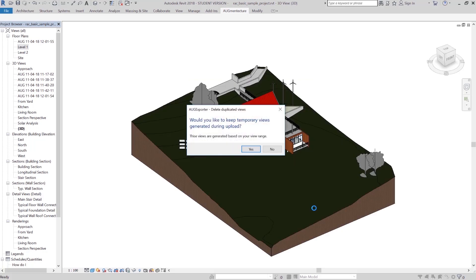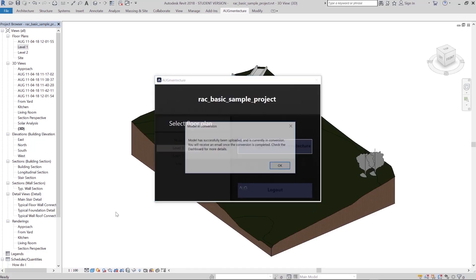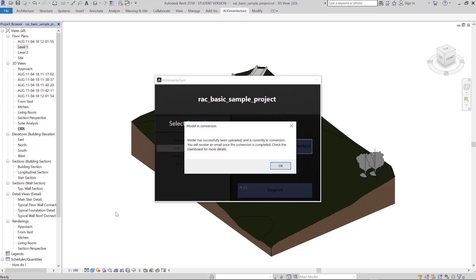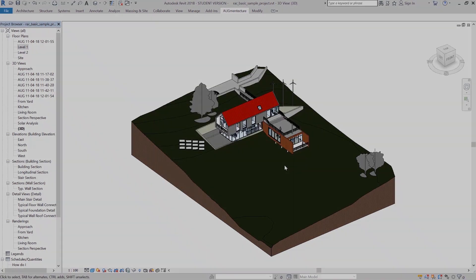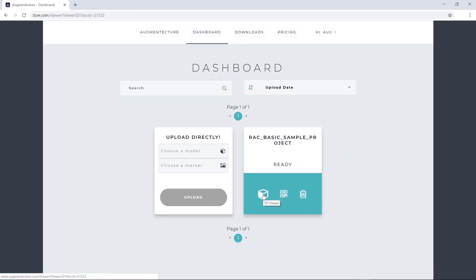Select whether you want to keep your view range generated plan, and wait for the completion of the conversion process through notifications. Once the process is completed, click on the 3D viewer icon.